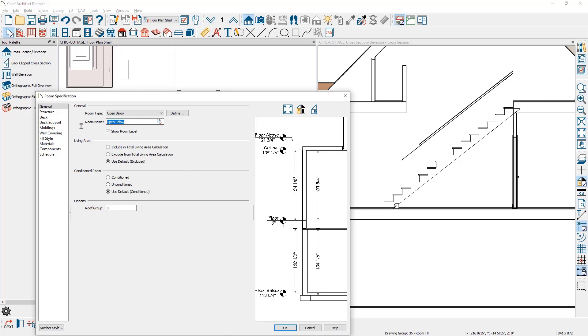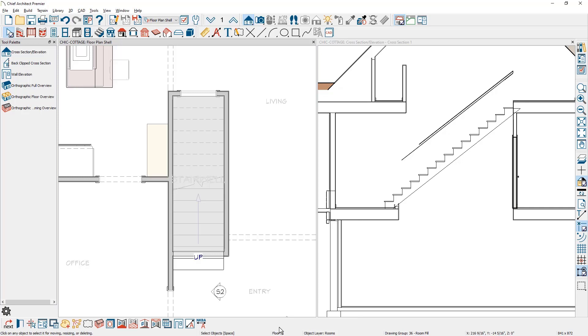You can also rename this and I might just call it a stairwell. In the section view you can see the platform has been removed. Right directly below the stairs is the wall that has been drawn.